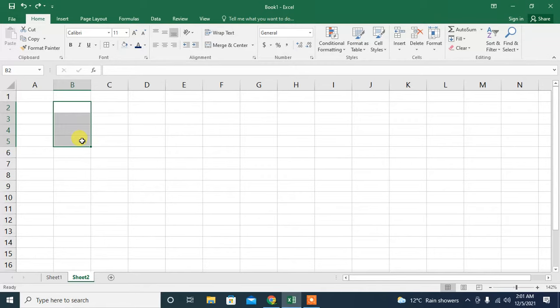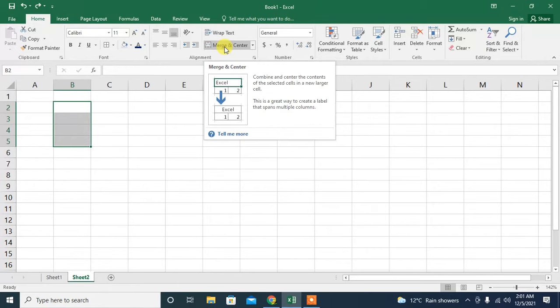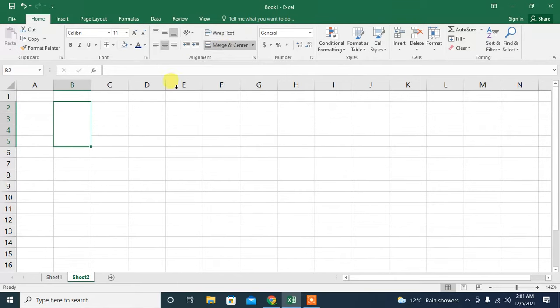take the number of cells according to your need. Then I type merge and center. I am here taking